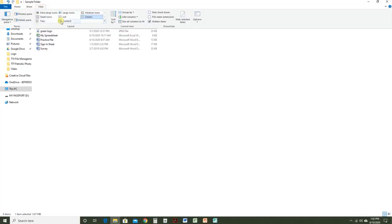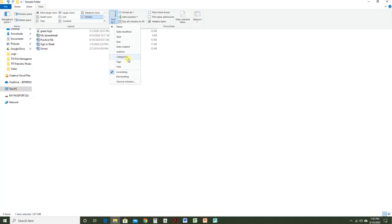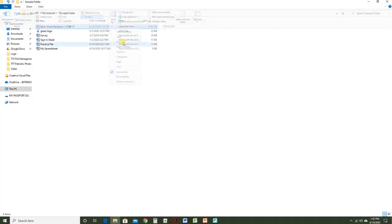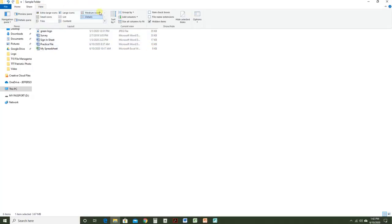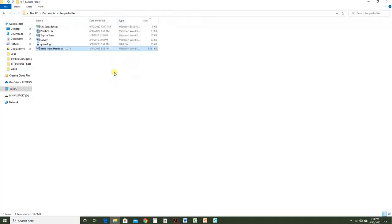Also in the View tab, you can choose Sort By and sort by a variety of factors. I think I'll choose Sort By Size, and now the largest file is on the top. If I wanted to reverse the order, I can go to View, Sort By, and change it to Ascending. And now it's reversed.